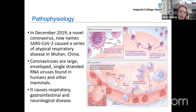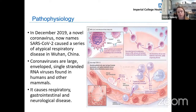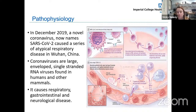In December 2019, a novel coronavirus now named SARS-CoV-2 caused a series of atypical respiratory diseases, originating in Wuhan, China. Coronaviruses are large envelope, single-stranded RNA viruses found in humans and other mammals, causing a series of respiratory, gastrointestinal, and neurological diseases to varying extents.